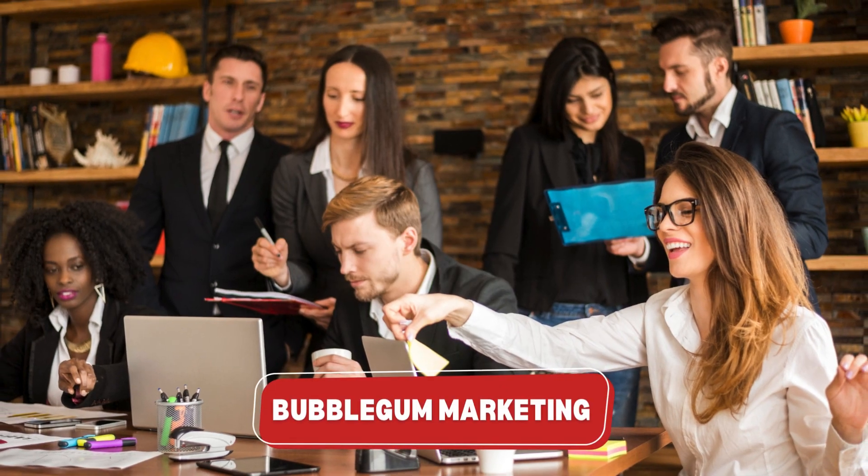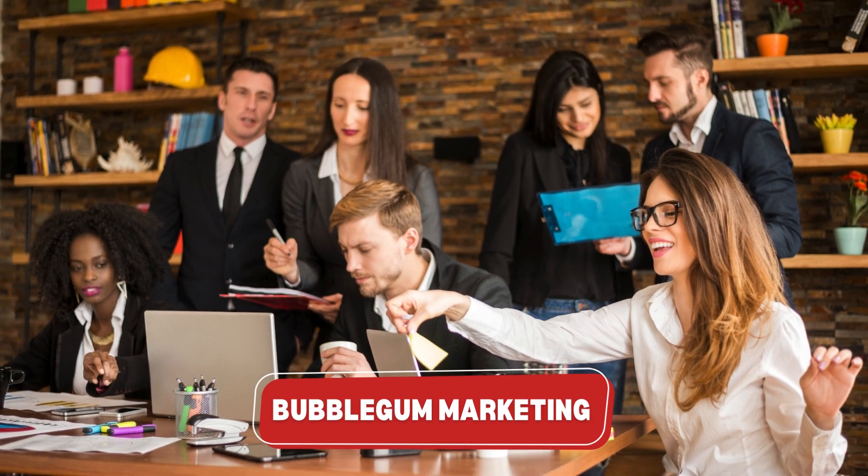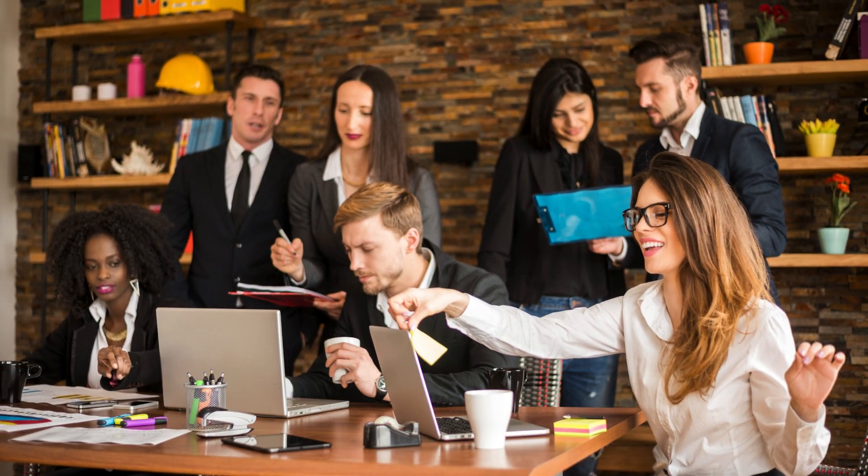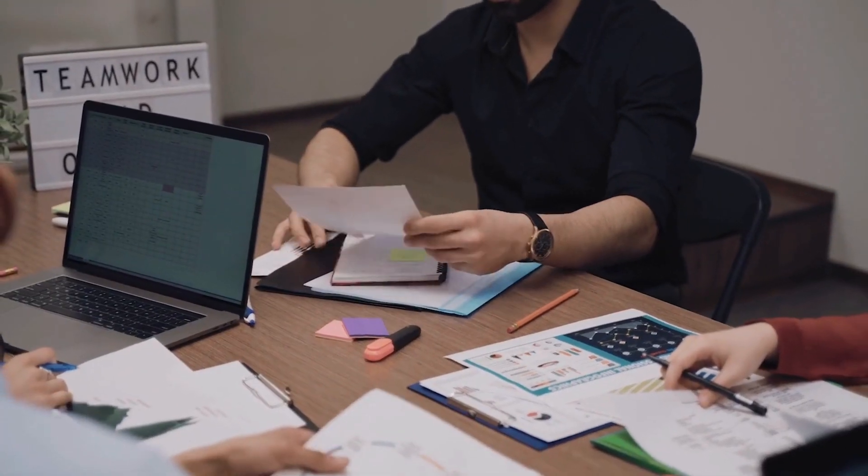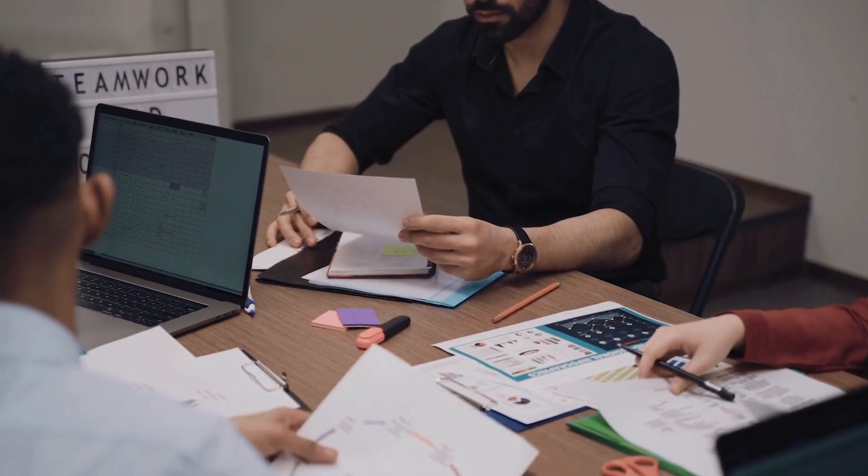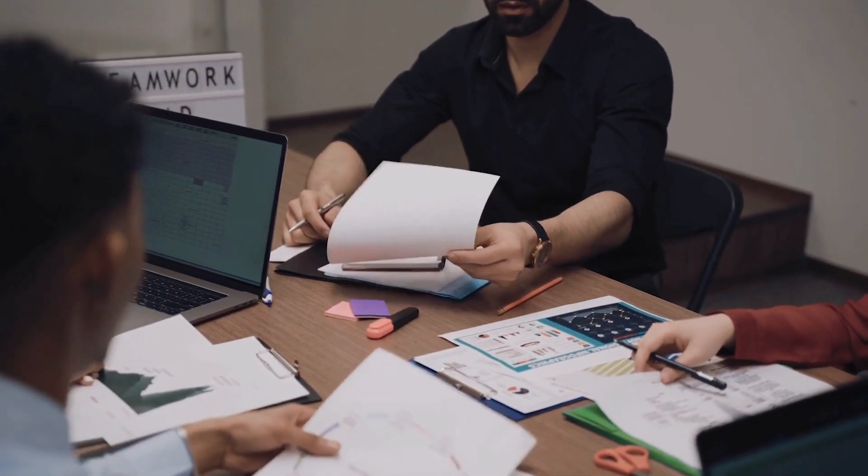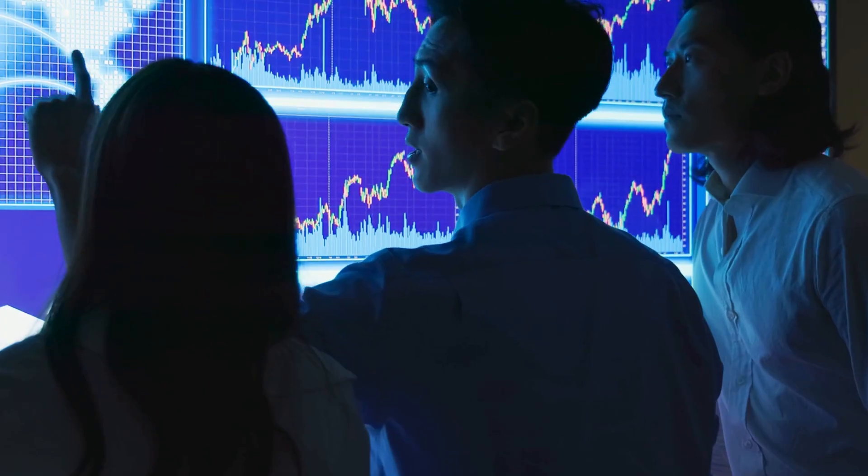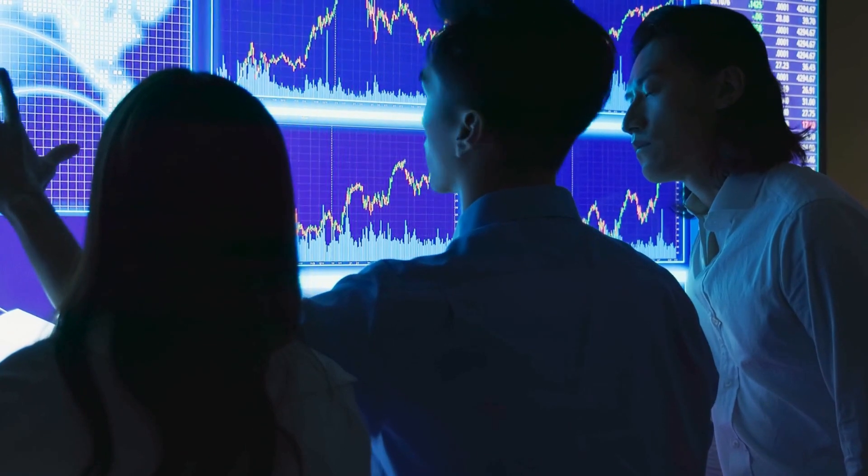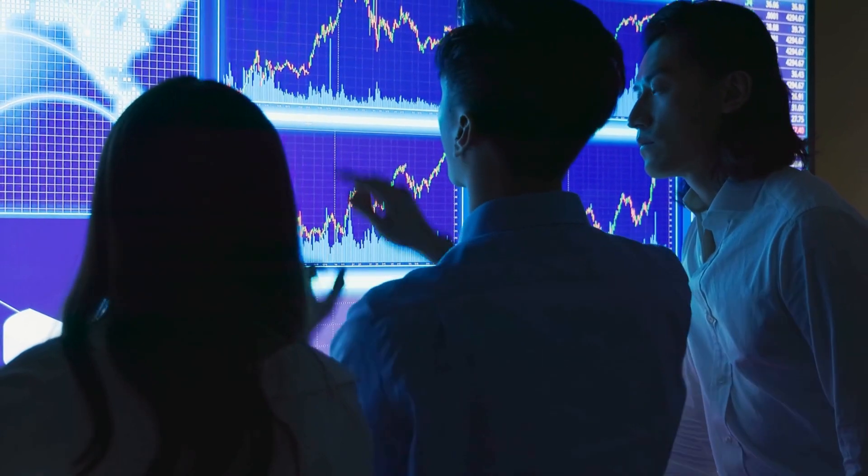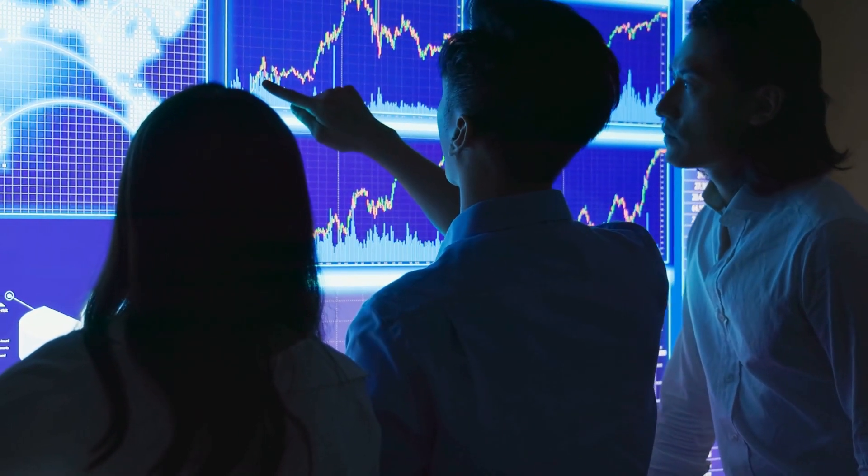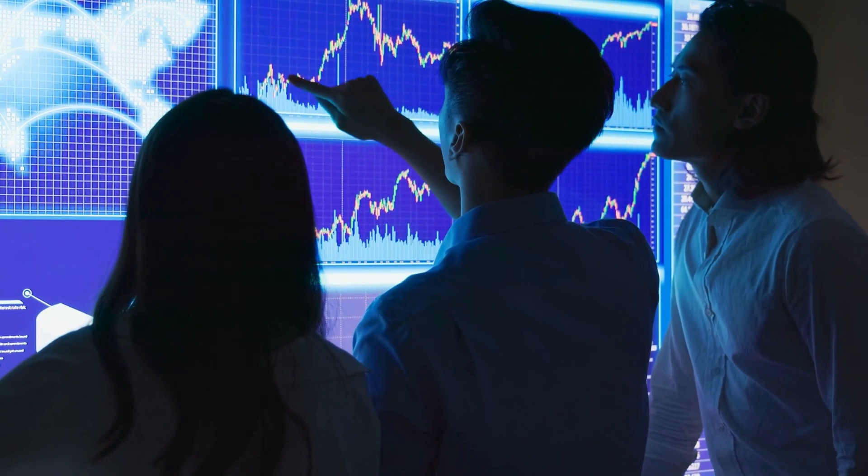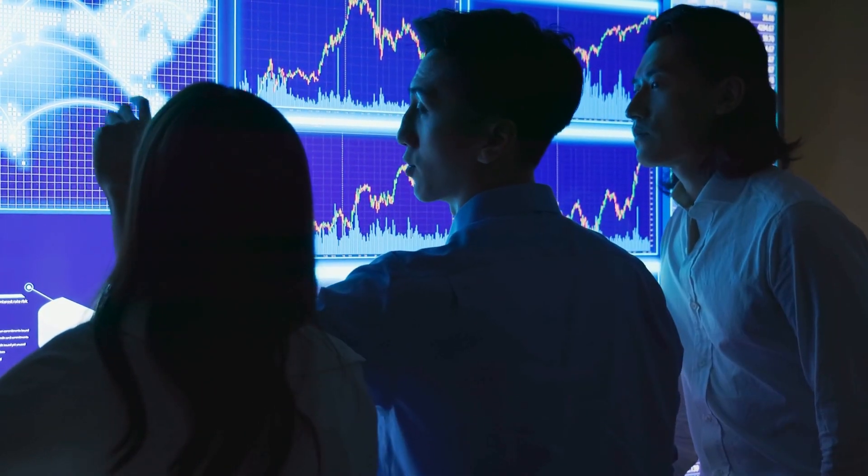Number 1 is Bubblegum Marketing. Bubblegum Marketing, located in Sunshine Coast, is a dynamic digital marketing agency known for its expertise in media-rich advertising, sales funnels, and marketing automation. With a keen focus on leveraging cutting-edge technology and creative strategies, they help businesses thrive in the digital landscape.